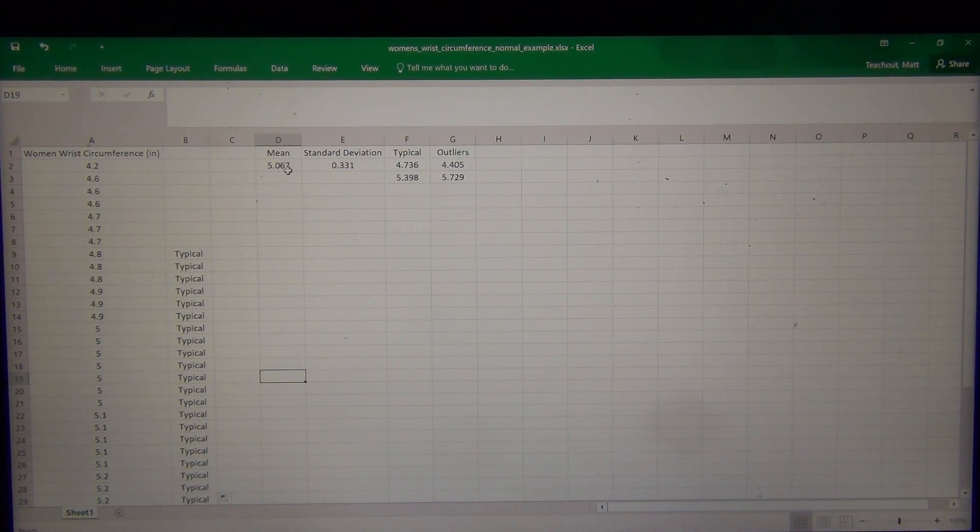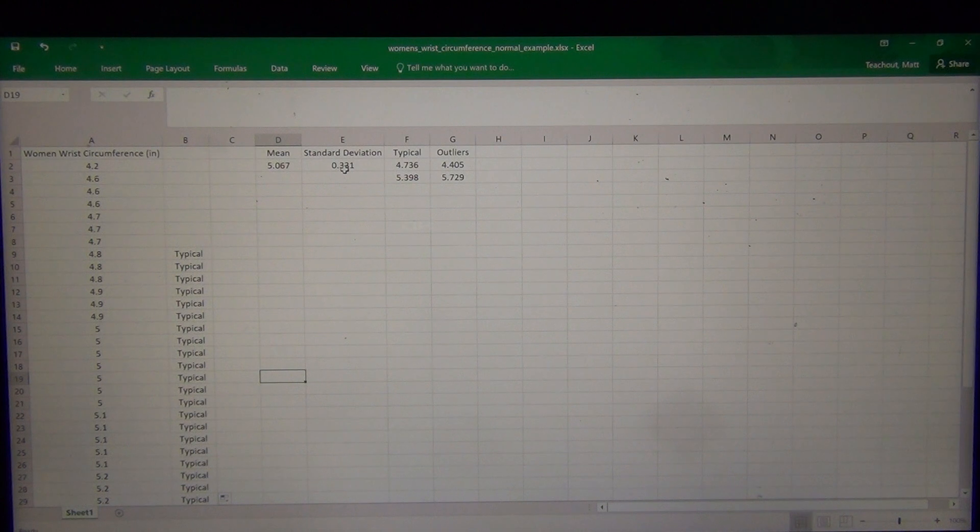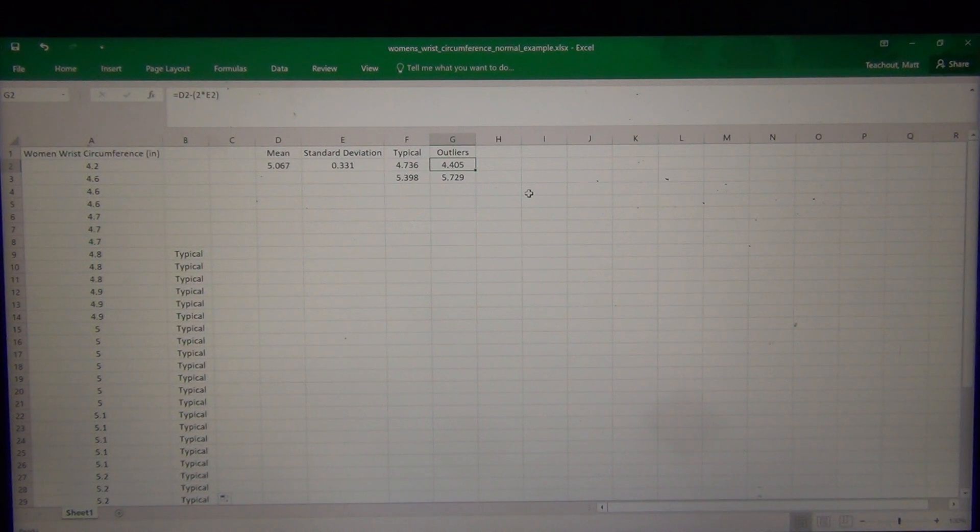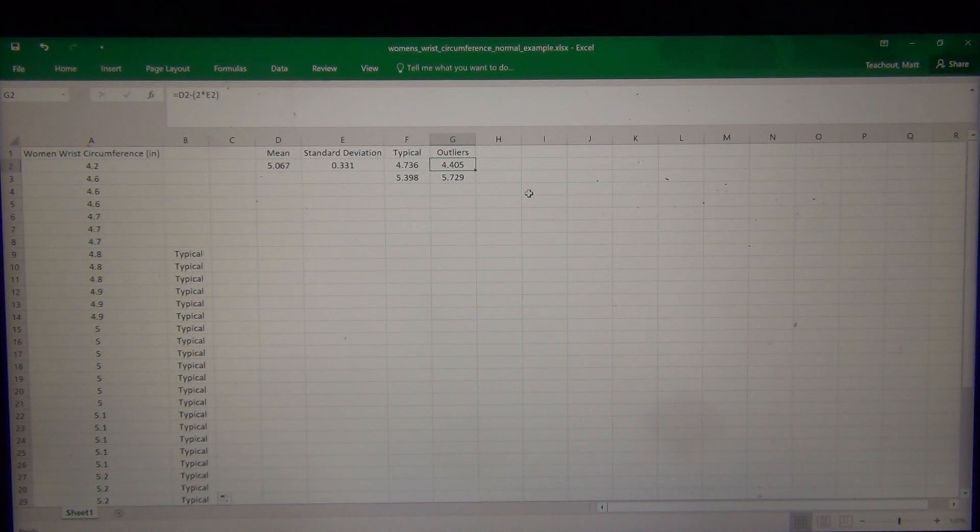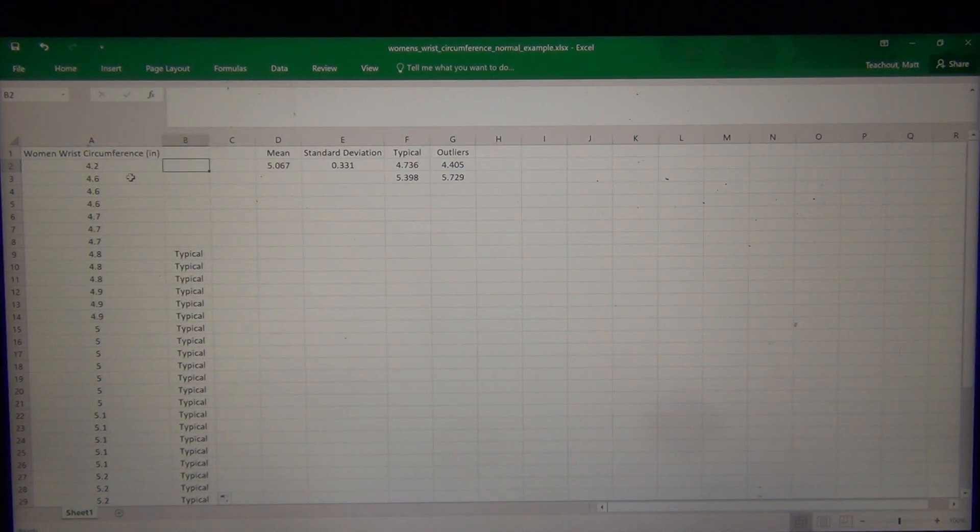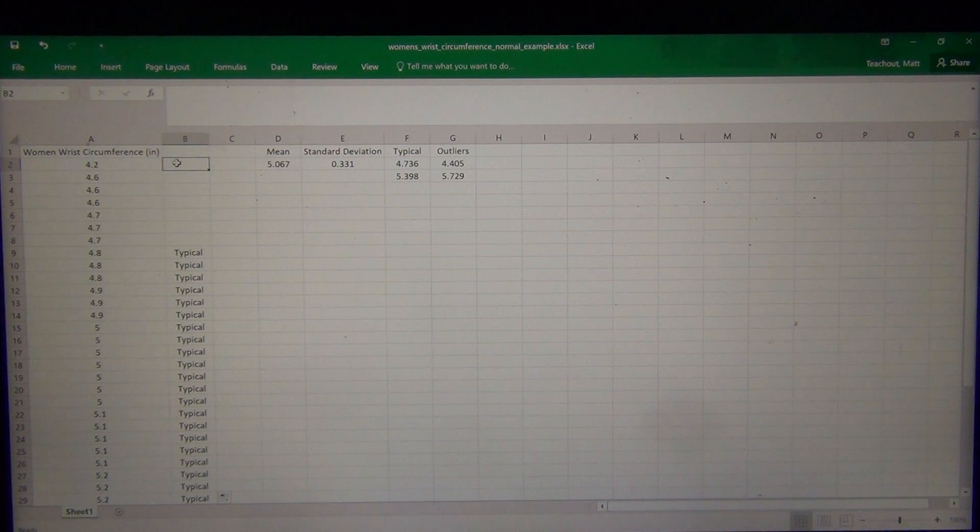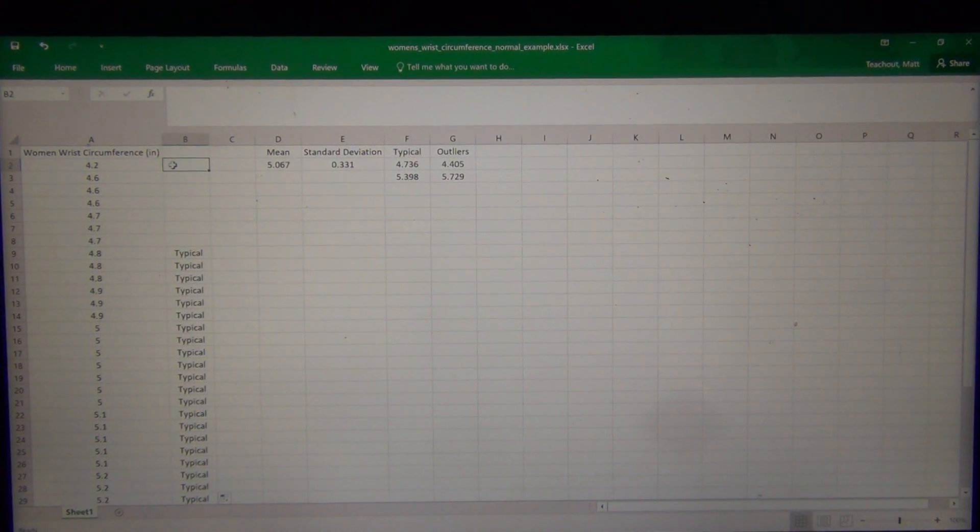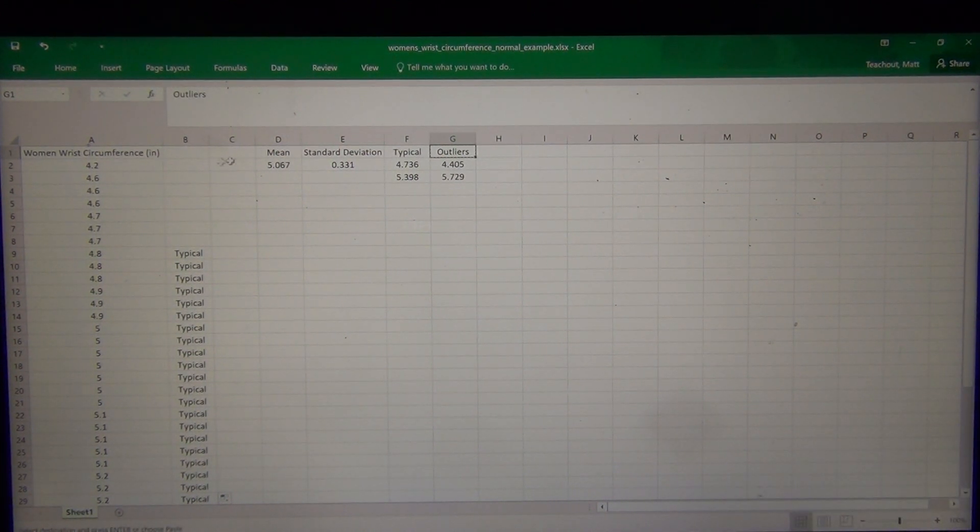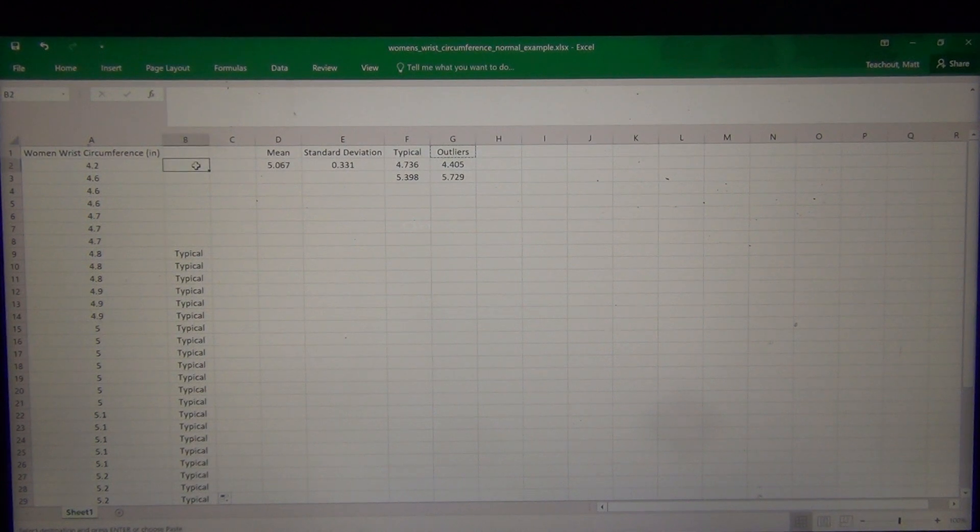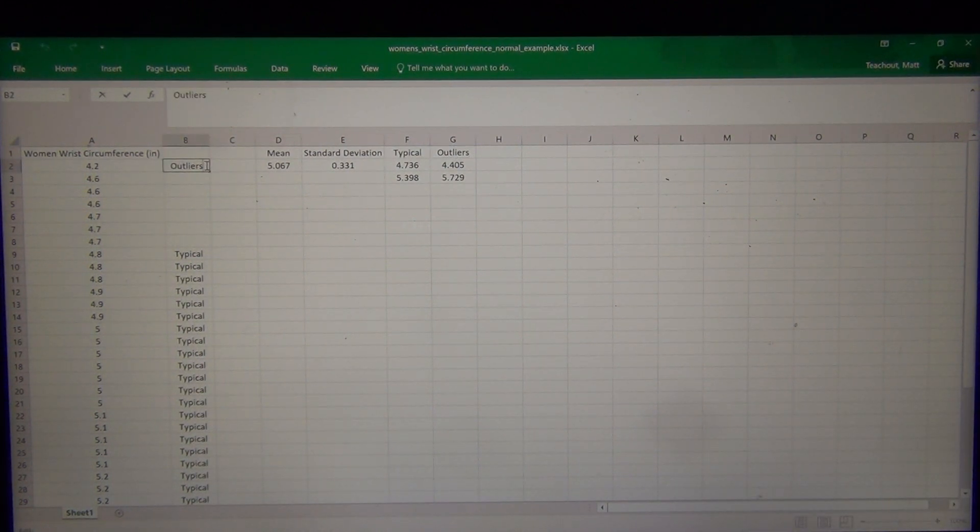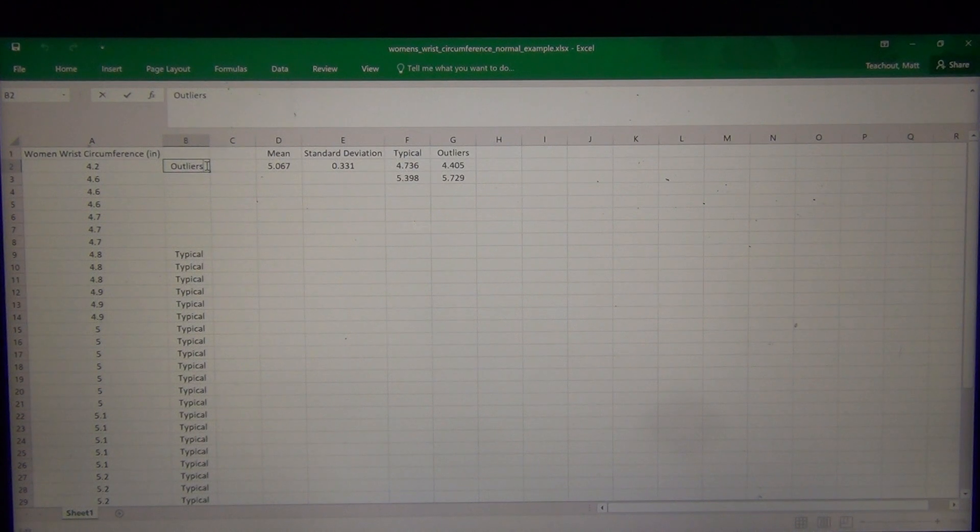So 5.067 minus 2 standard deviations is 4.405. So that's what we call the low outlier cutoff. So anything lower than 4.405 is considered an outlier. That means 4.6 is above that. Remember, you want something lower than the low cutoff. So it looks like just this 4.2 right here is an outlier.